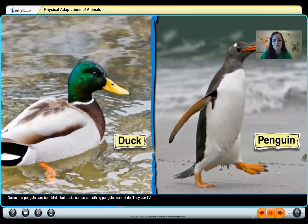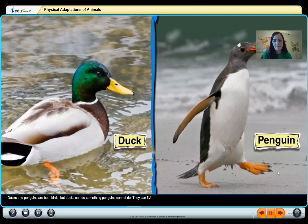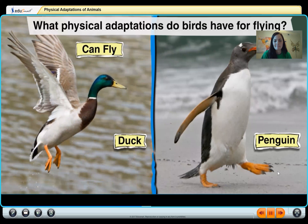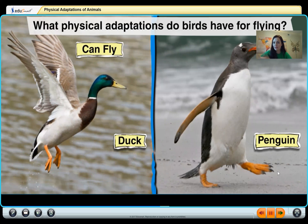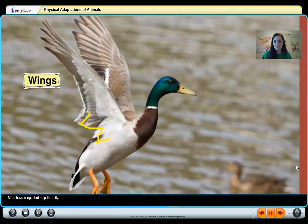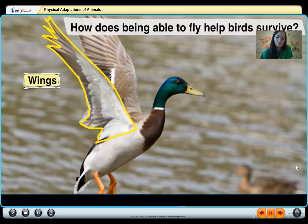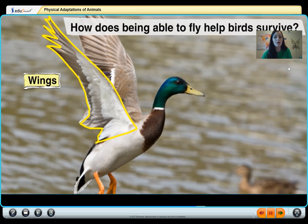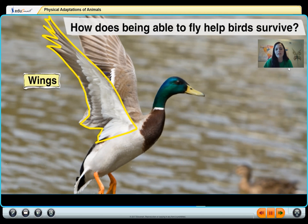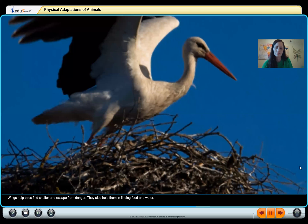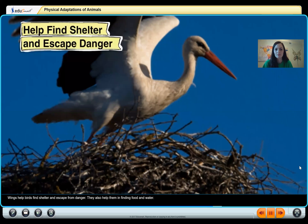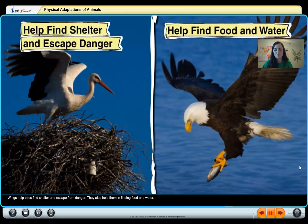Ducks and penguins are both birds, but ducks can do something penguins cannot — they can fly. What physical adaptations do birds have for flying? Birds have wings that help them fly. Wings help birds find shelter and escape from danger. They also help them in finding food and water.